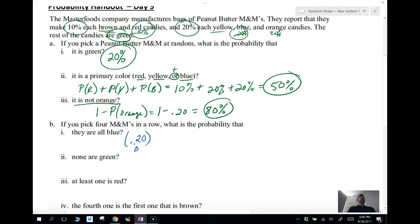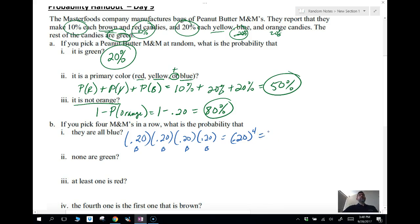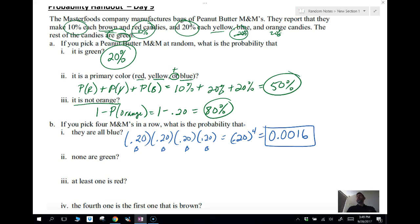The first one is blue — 0.20. The second one is blue — 0.20. The third one is blue — 0.20. And the fourth one is blue — 0.20. I like to write this as 0.2 raised to the fourth power, which equals 0.0016. I'd recommend leaving it as a decimal; if you want to convert to percent, move the decimal twice to get 0.16%. Decimal, fraction, or percent — any form is correct.